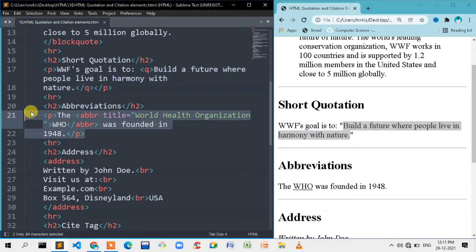If you look at the paragraph tag, we use the ABBR element — the name of the abbreviation element. It uses a title attribute. The title attribute holds the full form of the abbreviation.